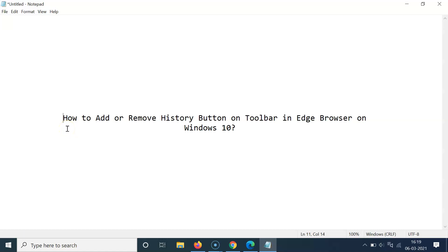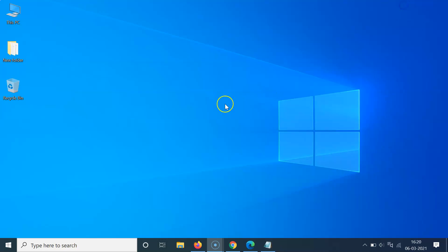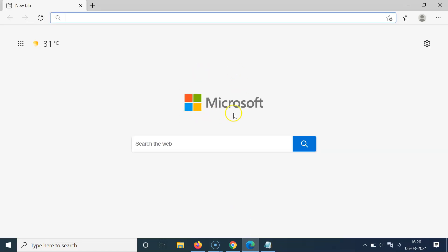In this video I will show you how to add or remove the history button on the toolbar in Edge browser on Windows 10. Let me minimize this file first. Open your Edge browser — you can see it's opened, and if I go to the toolbar you can see I don't have any history button over here. Let's add that first, and after that I will show you how you can remove it. What you need to do is click on the three dots at the top right.